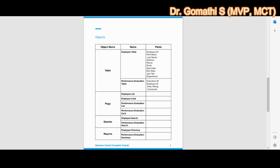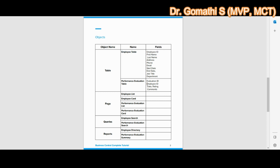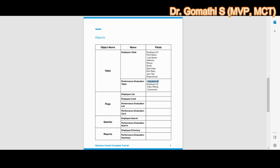The Performance Evaluation table stores employee evaluation details such as their rating, comments, and evaluation date. Employee ID is used as a common field — it is the primary key for the Employee table and a foreign key for the Performance Evaluation table. Evaluation ID is the primary key for the Performance Evaluation table.